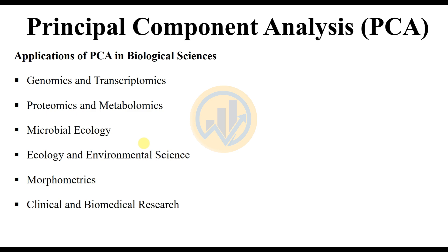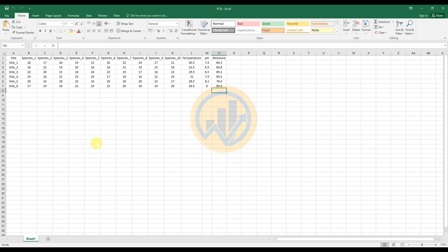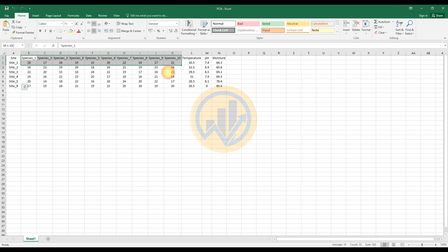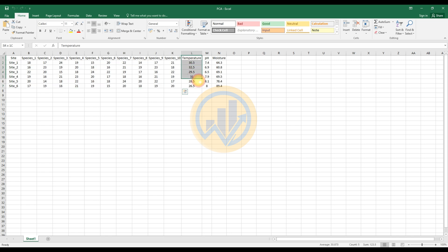Let's view the data. The dataset has already been entered in an Excel sheet. We have a total of six different sites and ten different species collected across those six sites, along with three environmental variables — temperature, pH, and moisture — for the six different sites. The data is now imported into RStudio.